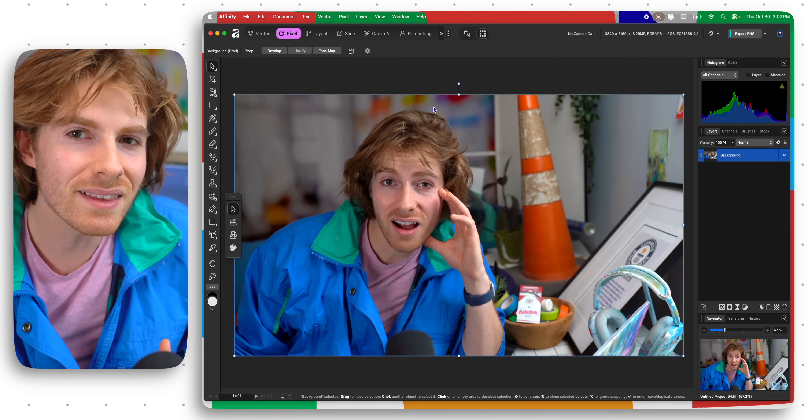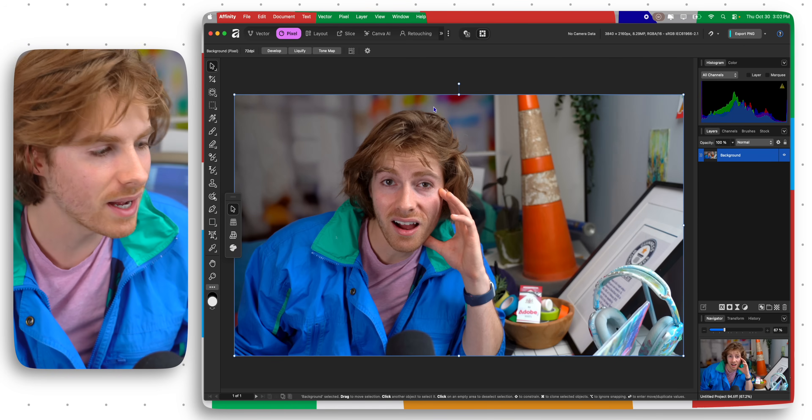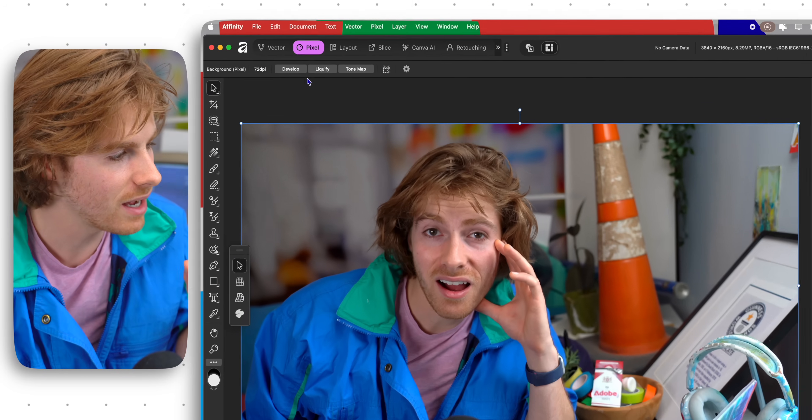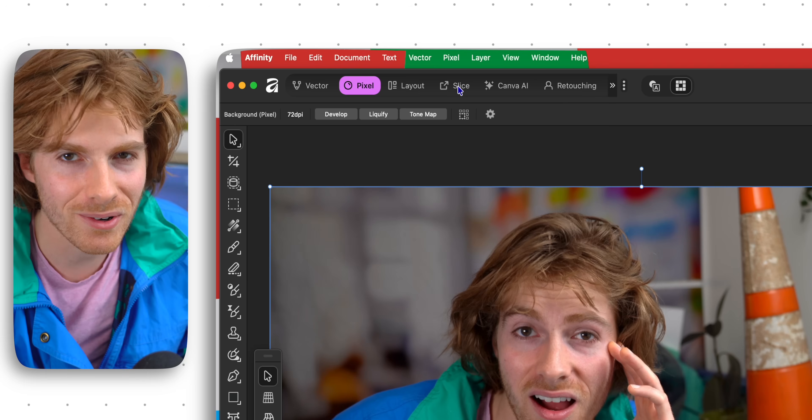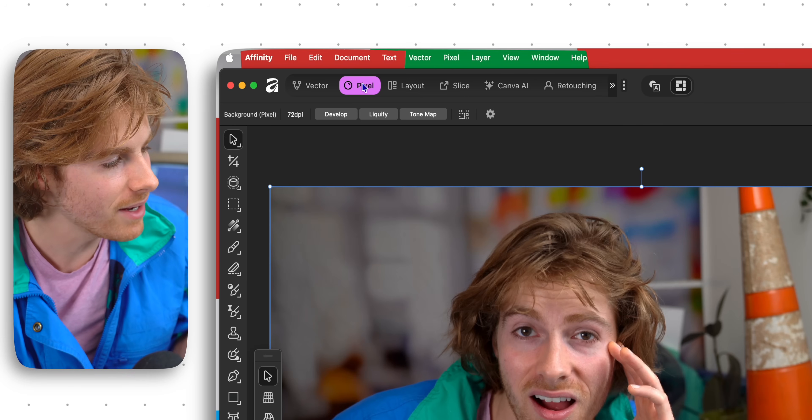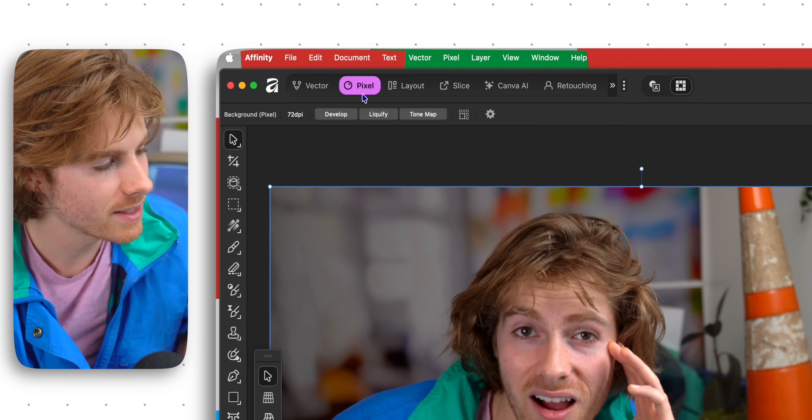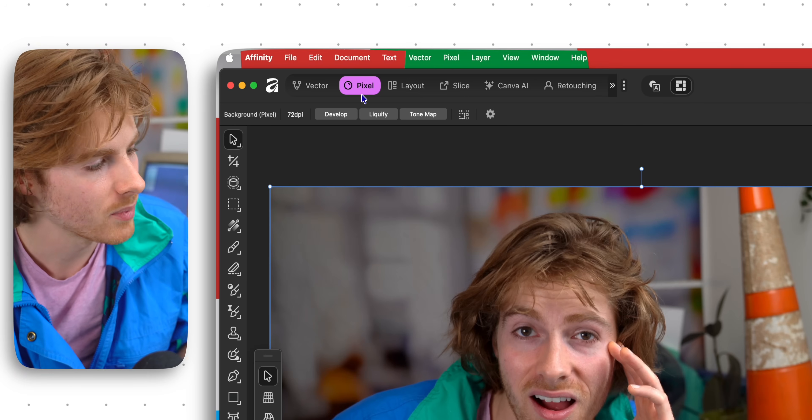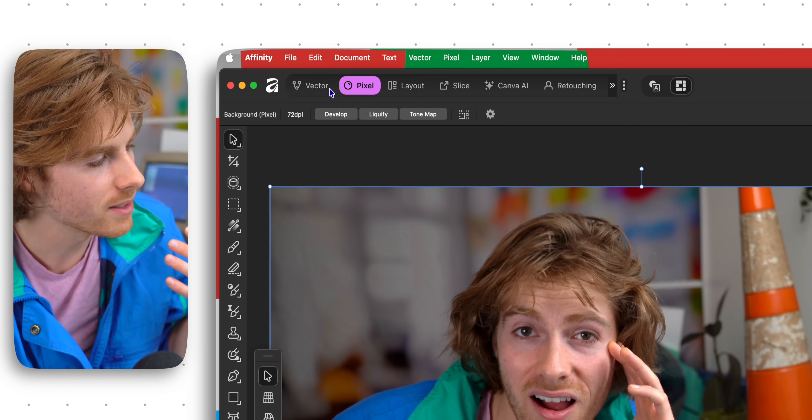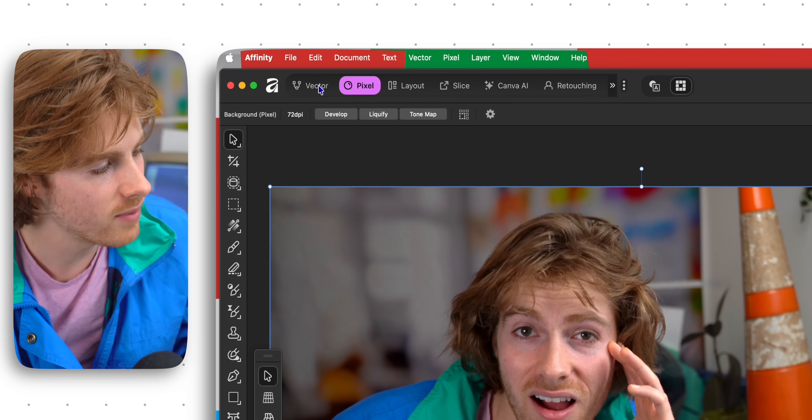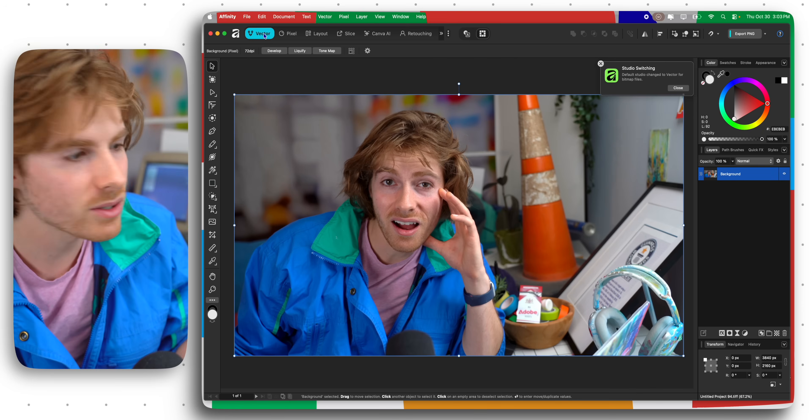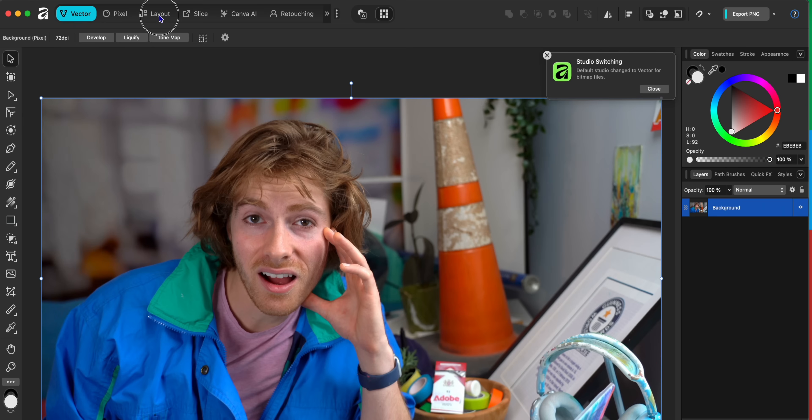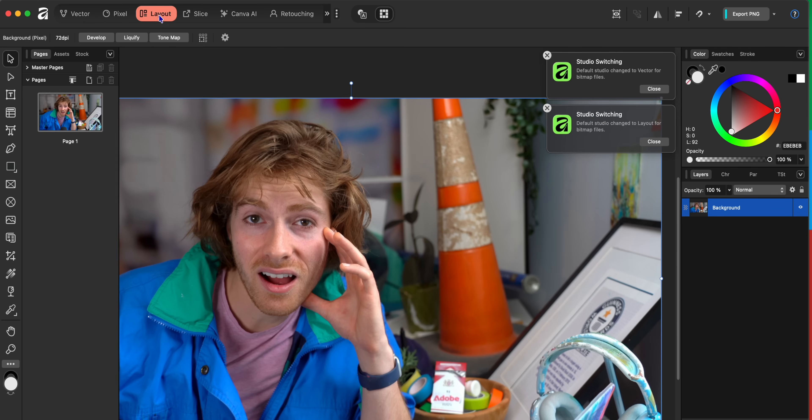The first thing that I want to show you guys is this top little switch panel. Right now you can see it's selected on pixel. If I switch this to vector, now we're in a vector workspace. If I switch it to layout, we are now in like an InDesign style workspace.